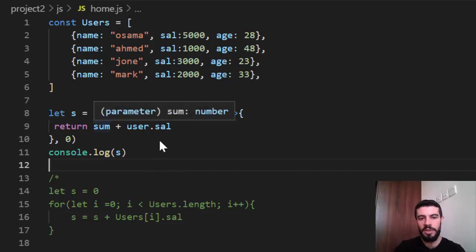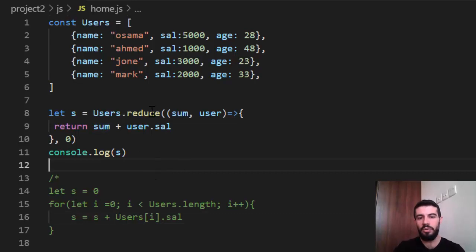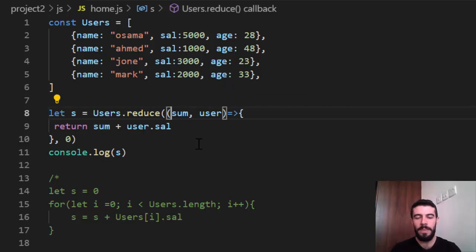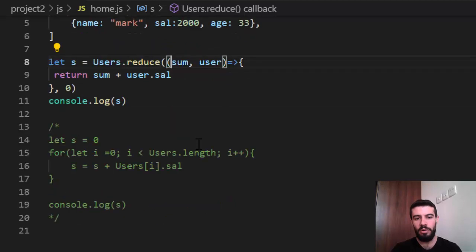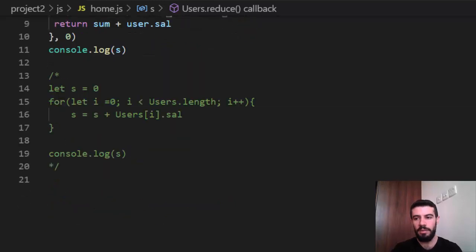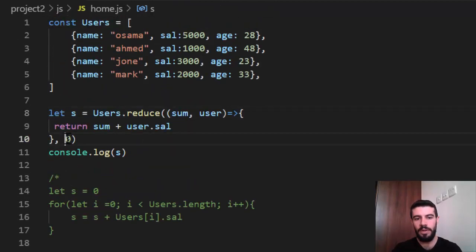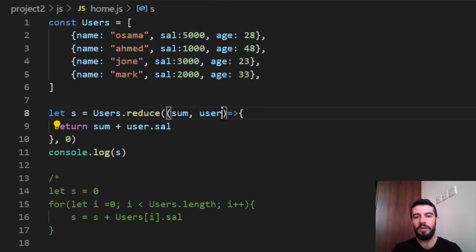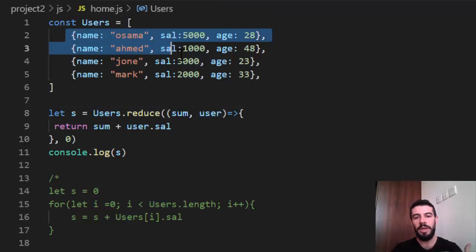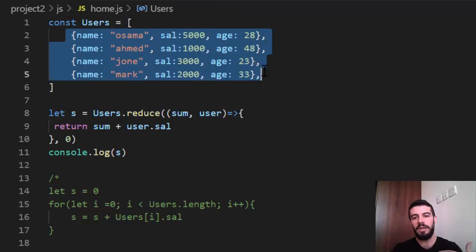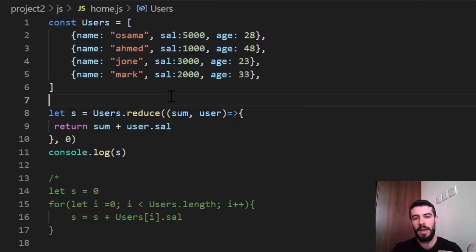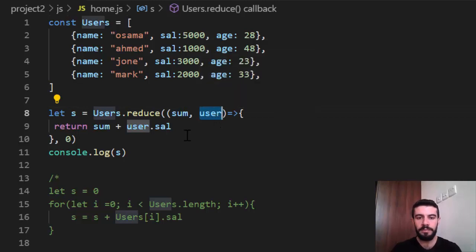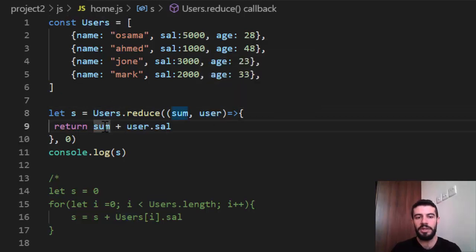s equal users dot reduce. It is written as the sum or the summation from zero. We'll say the sum begins from zero here. And returns the user also, like map and filter. Because it makes an iteration, makes iterate over this array. And returns the user object after iterate.